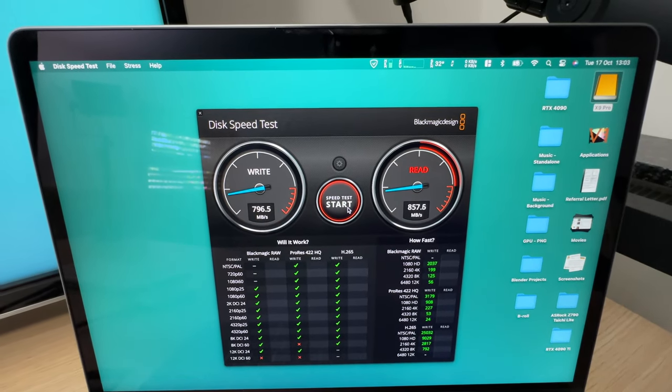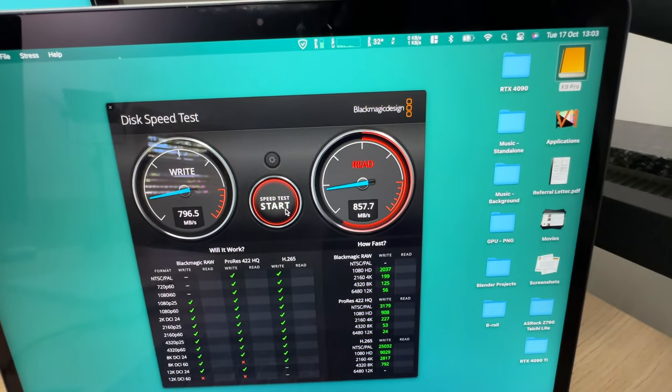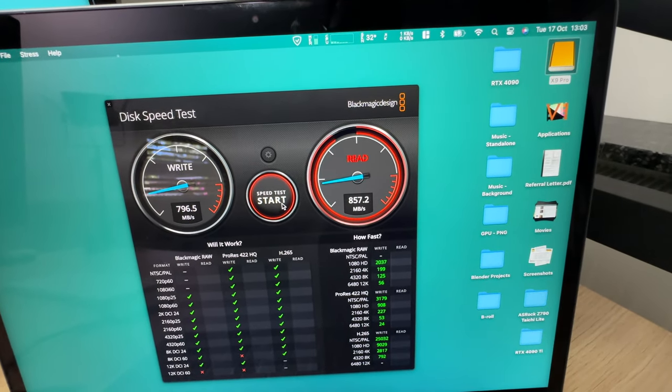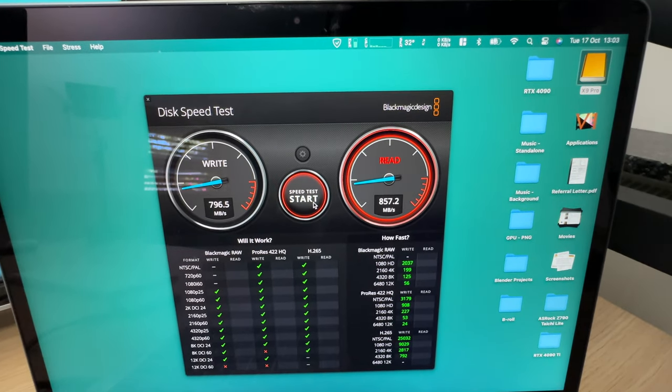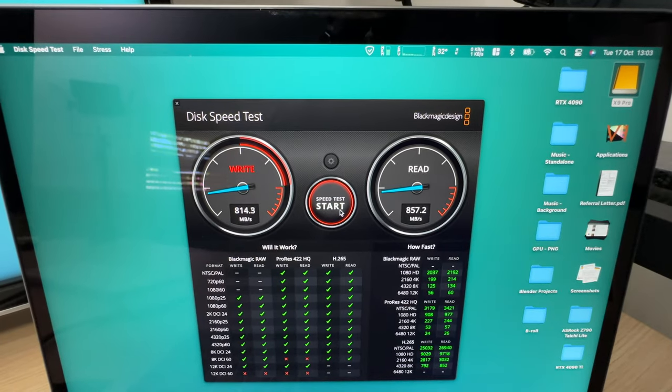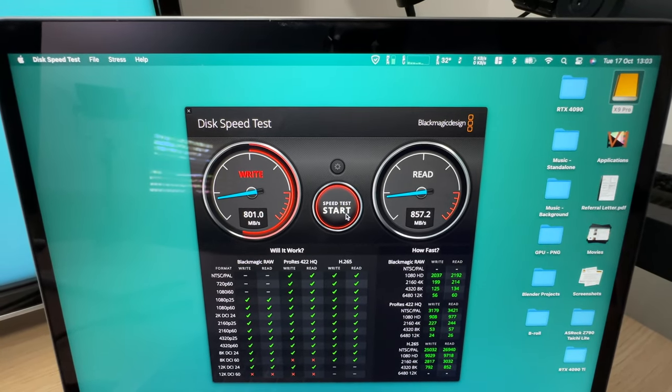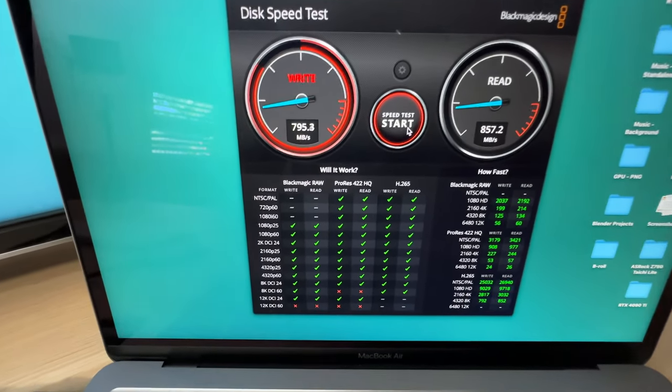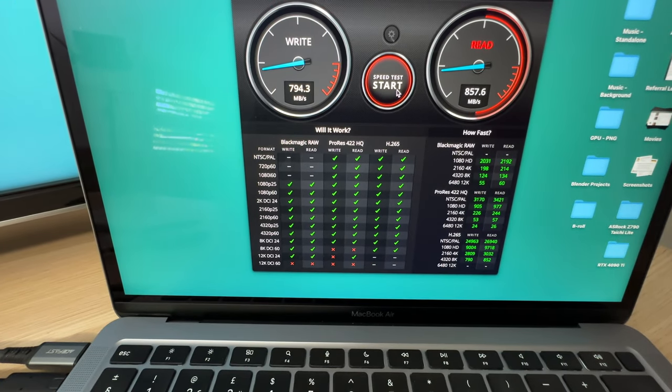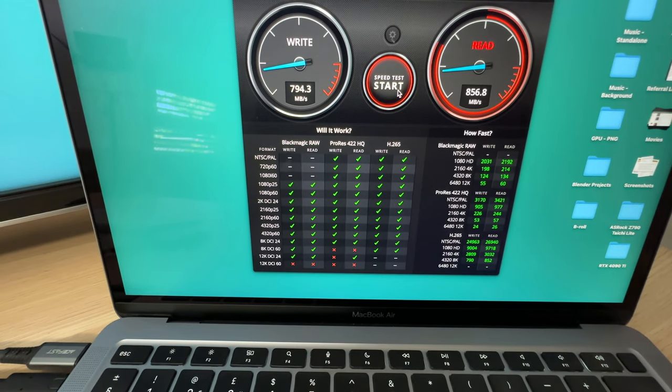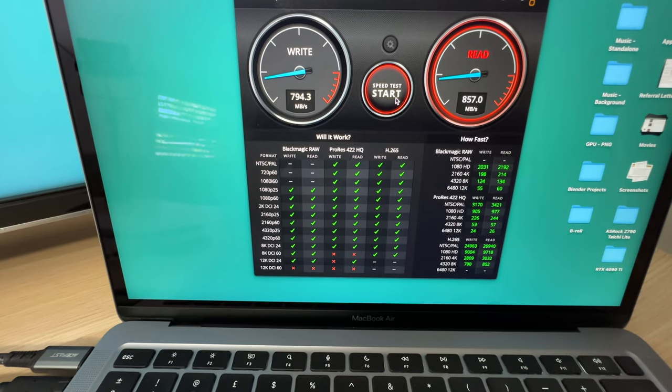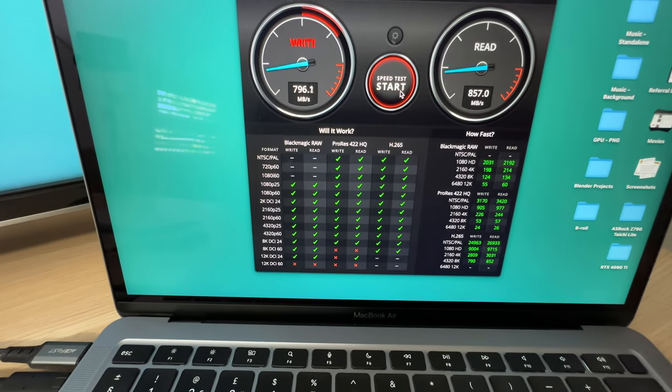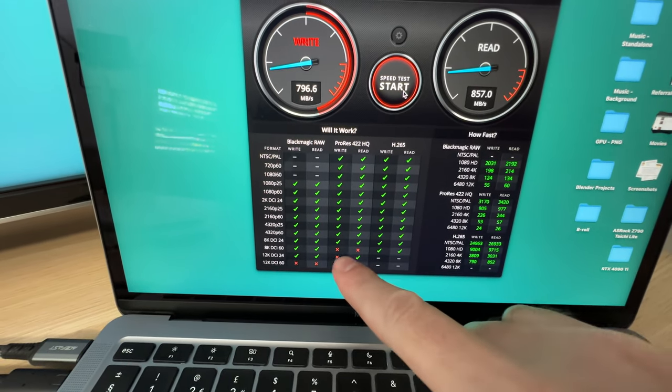As you can see, different benchmarks yield different results. But here we have a list of types of video files that are basically okay to work with at these speeds.